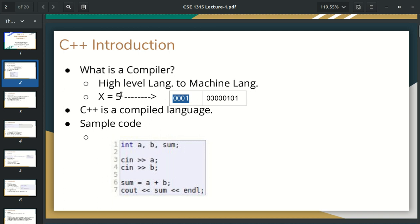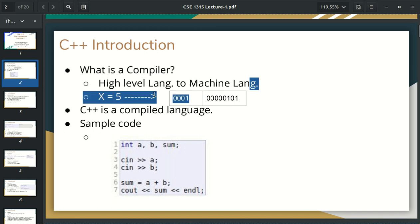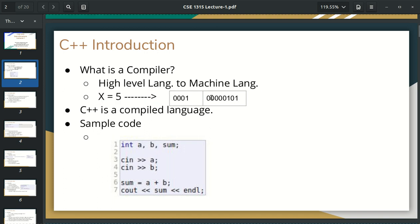We have to write a binary representation of 5. So we have to write a character with 5. We have to write a character in the first class. The first thing is that 2 to the 3 is 8, because the current value is 0.5, we have to represent it, and this is the binary representation.